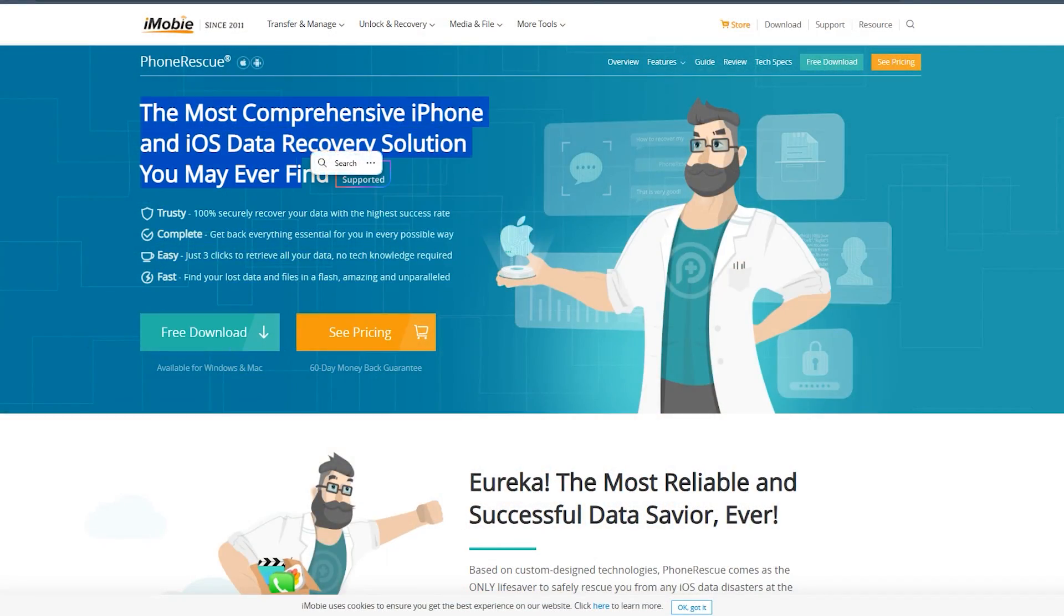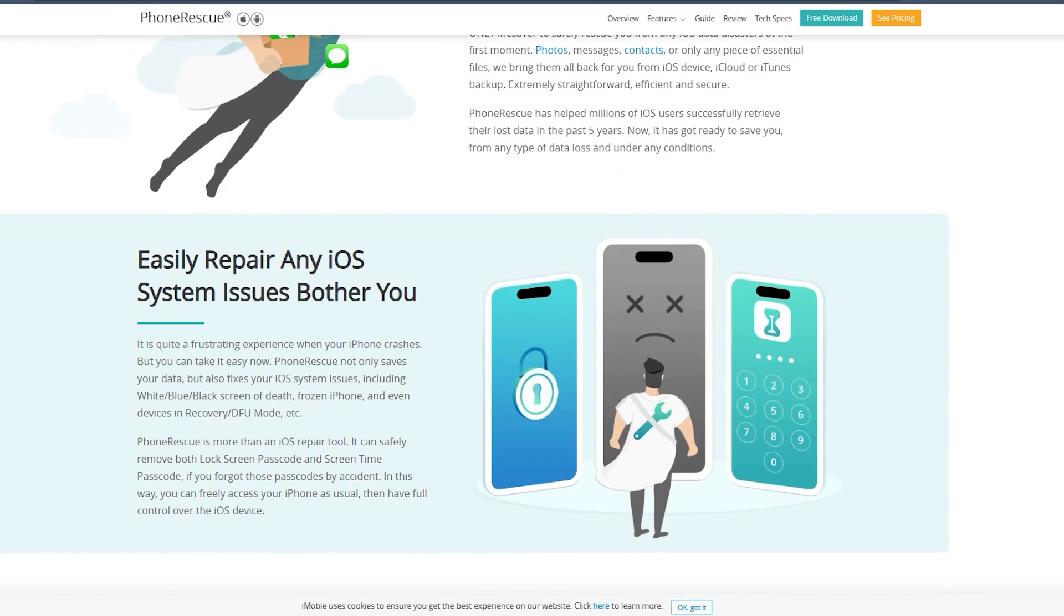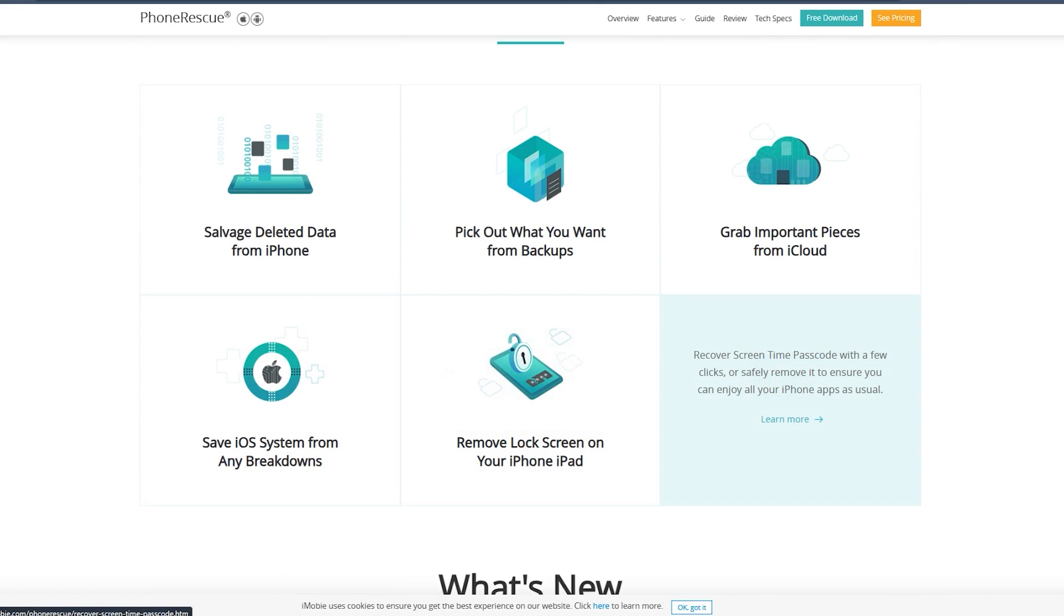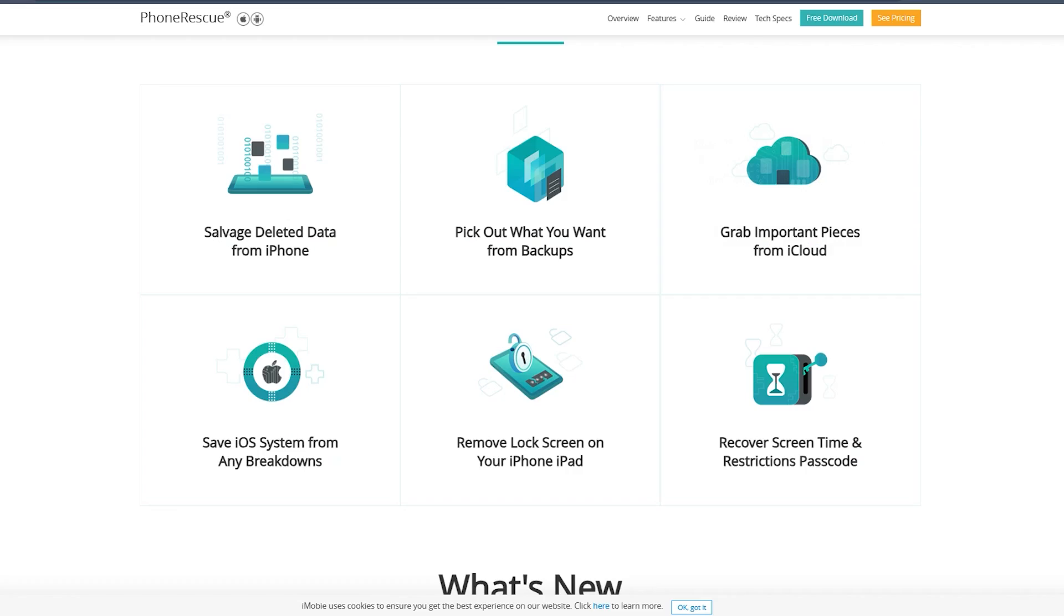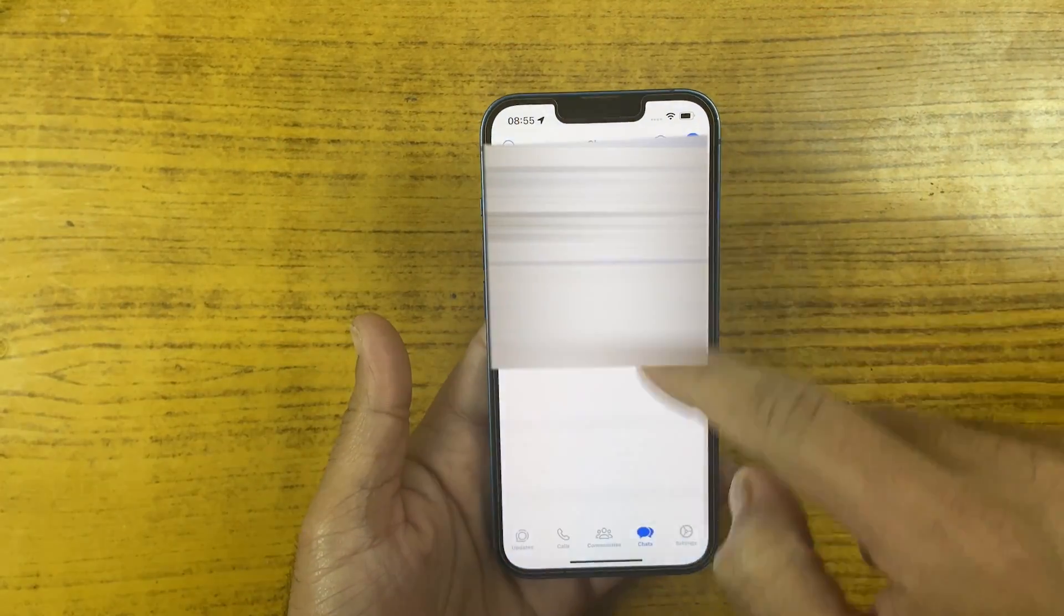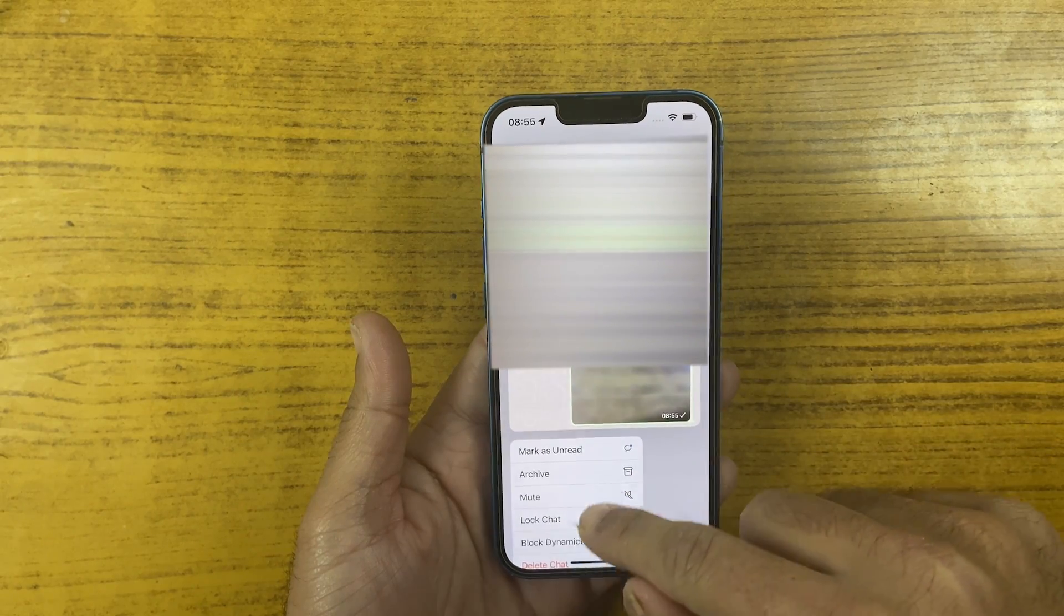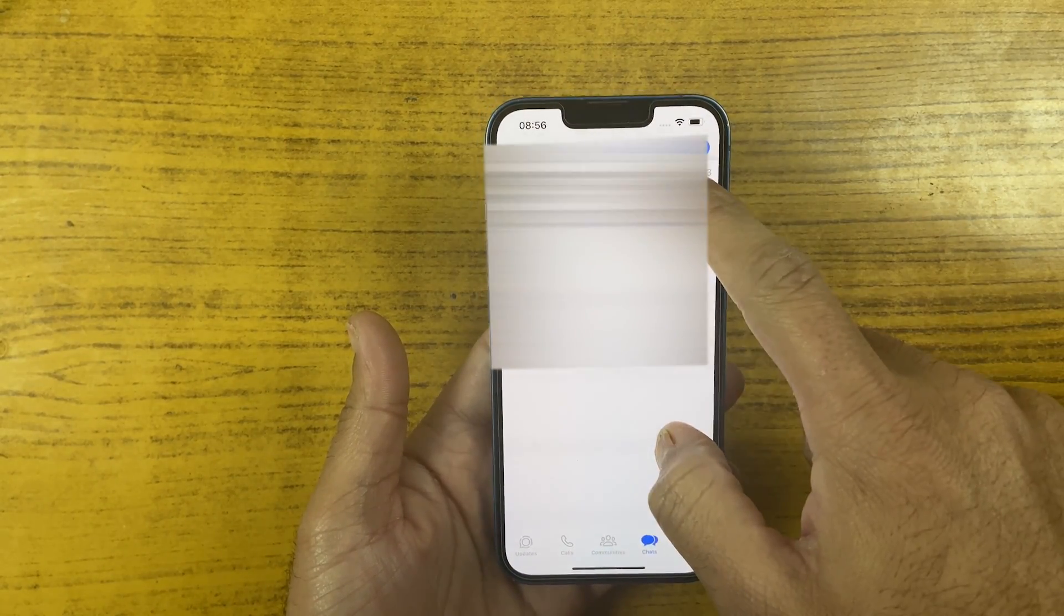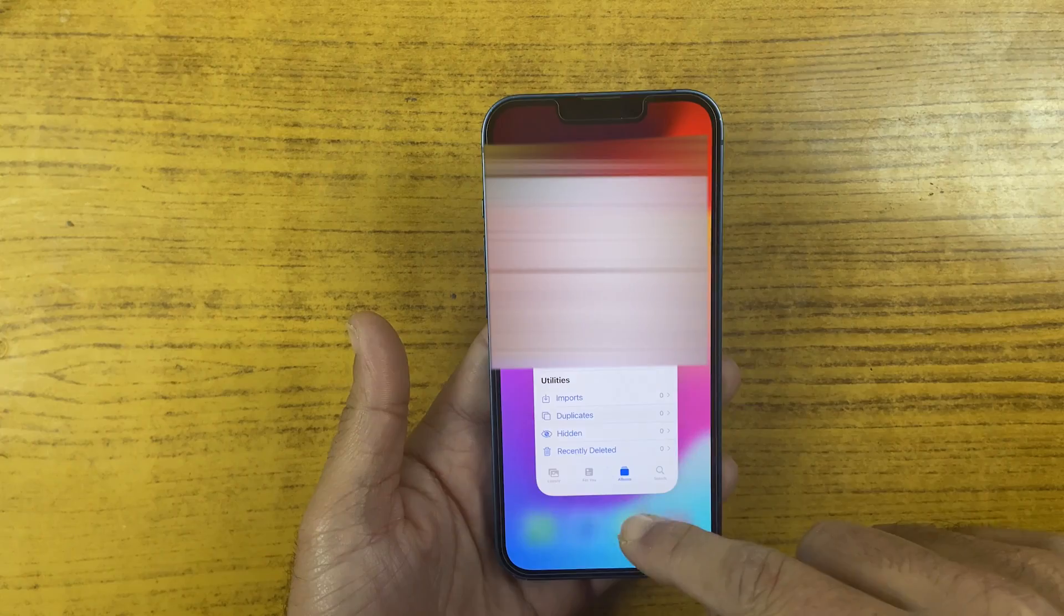So without wasting any time, let's dive in. PhoneRescue is a powerful and user-friendly data recovery tool designed to retrieve lost data from both iOS and Android devices. Here are some standout features that make it a go-to choice for data recovery. With the highest success rate, it can recover deleted photos, contacts, messages, bookmarks, WhatsApp chats, and much more with just a single click.